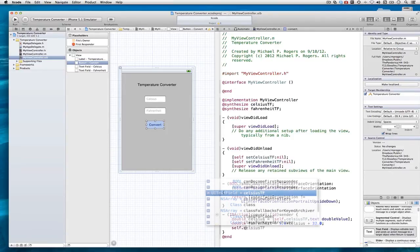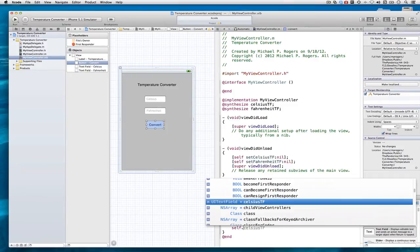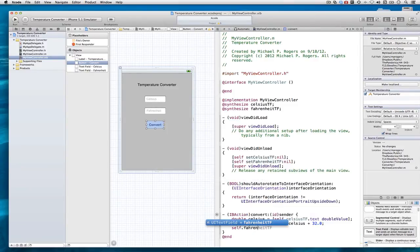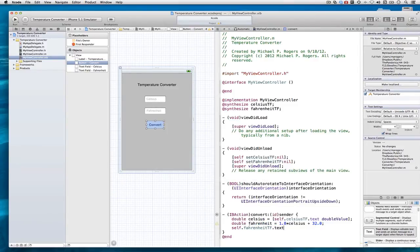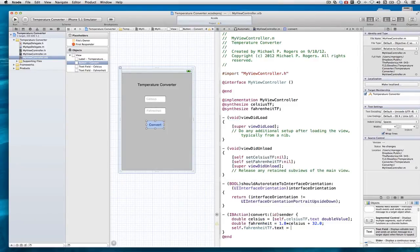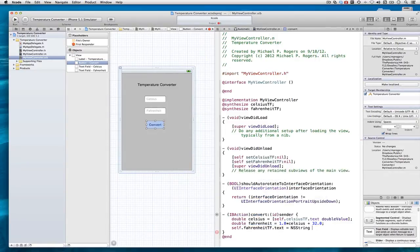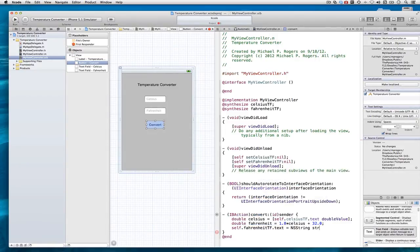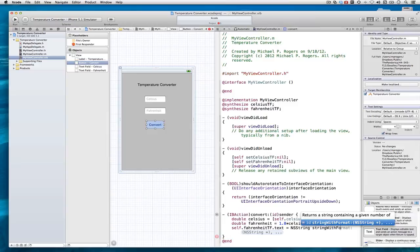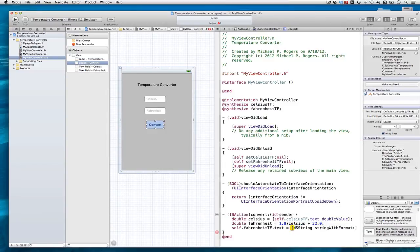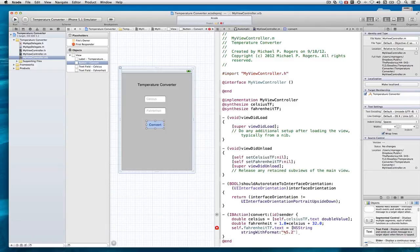Last but not least, self.farenheit.tf.text is equal to, now I have to convert my double back into a string. I will use string with format, and percent. I'll write 5.2f, comma, Fahrenheit.